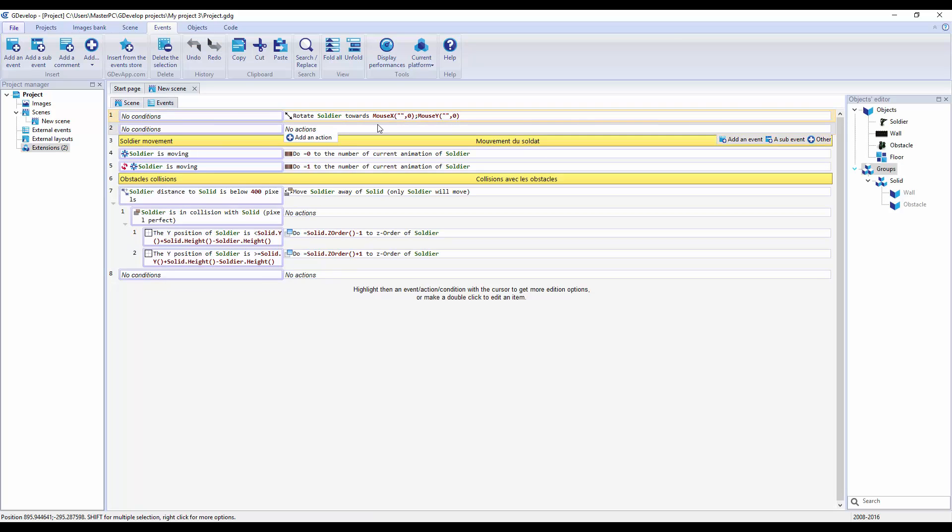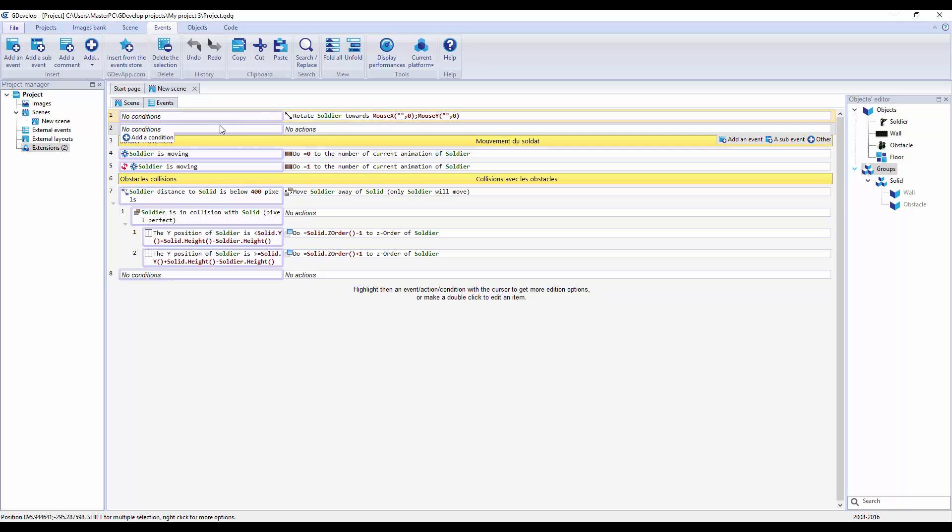We have no conditions, rotate soldier towards mouse X zero. It's a little, I wouldn't say harder, but it's a little bit...